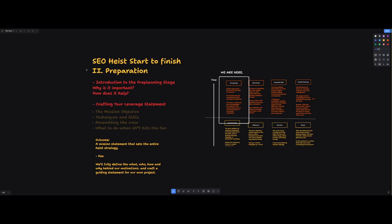Okay, so welcome back. It's part two, the preparation for the SEO heist start to finish. So let's get into it. Let's do the preparation, the pre-planning stage of this heist that we're going to pull off.